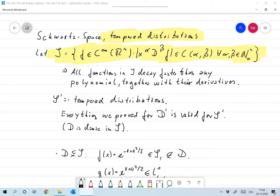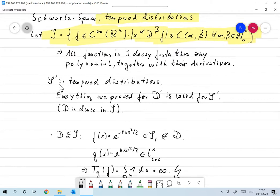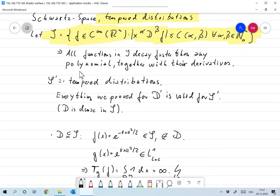We take S as the space of test functions, like D before. And similarly, we define S prime as the space of all functionals from S to R that are linear and continuous in the sense of S, just as we did for D. This gives us a new space S prime, which we call tempered distributions.